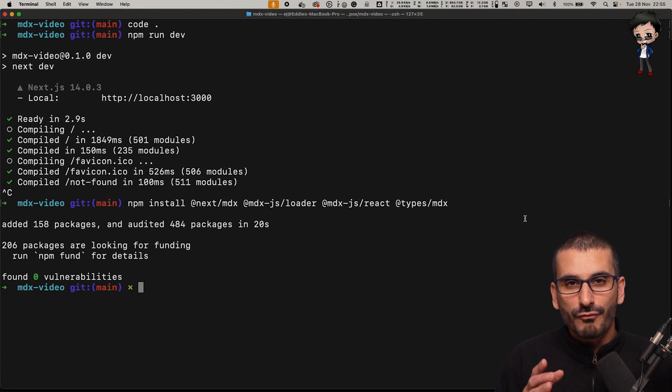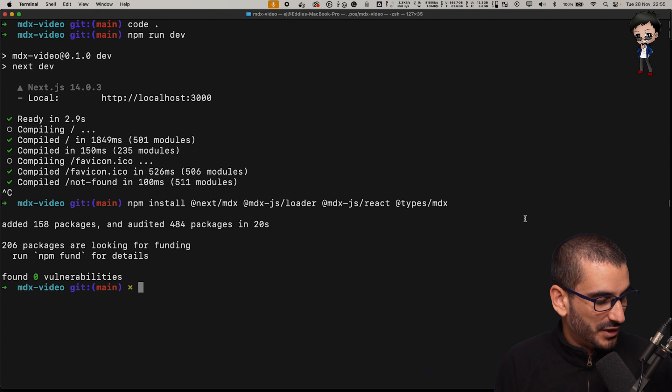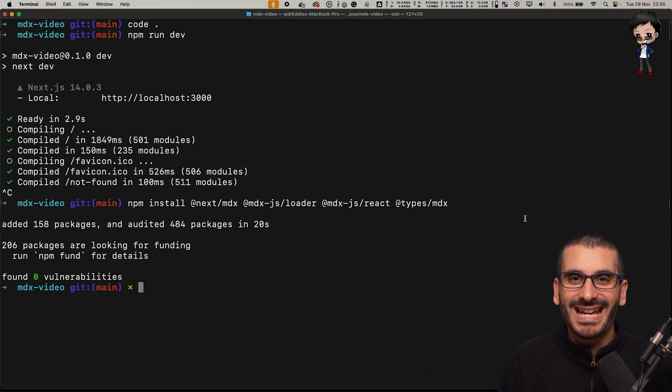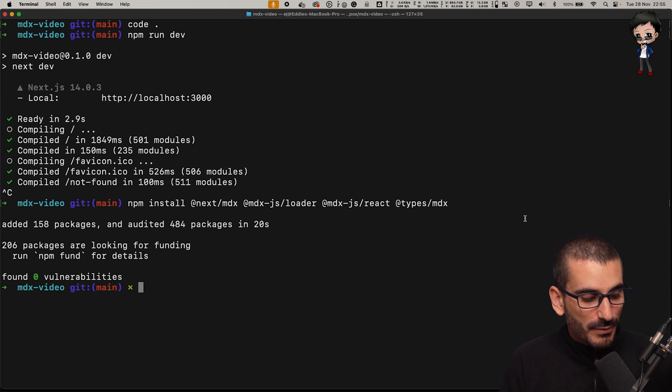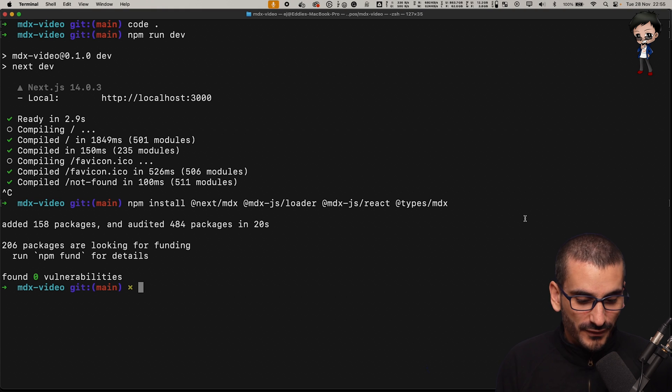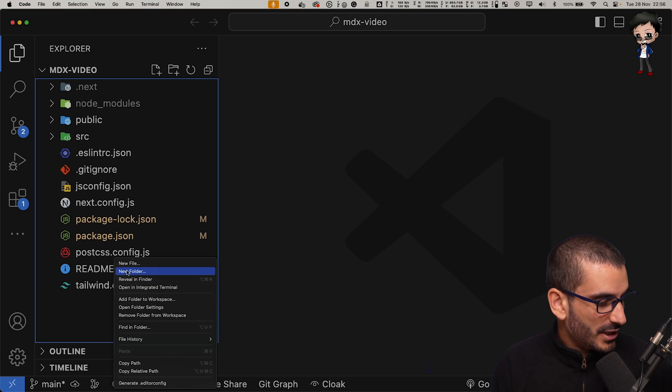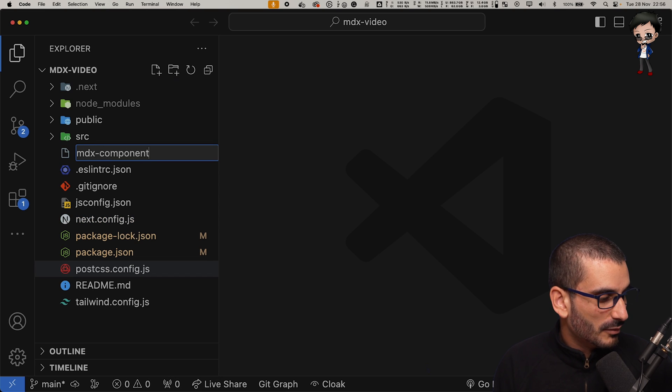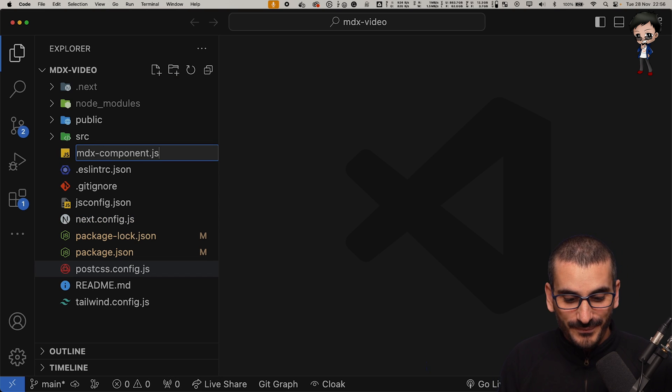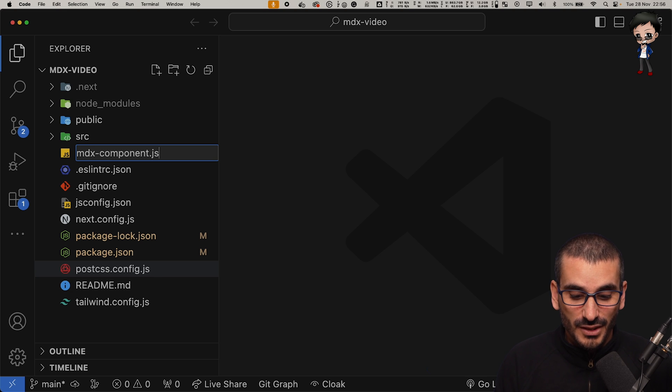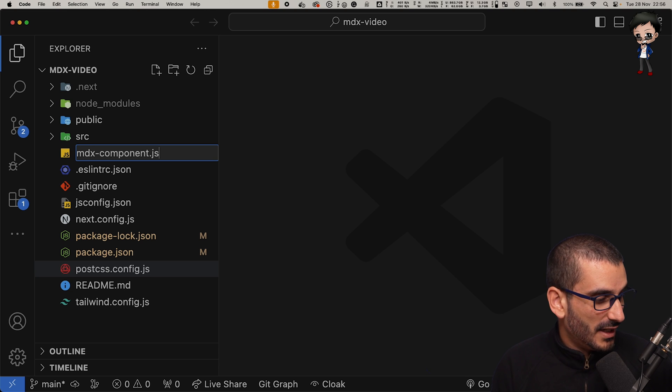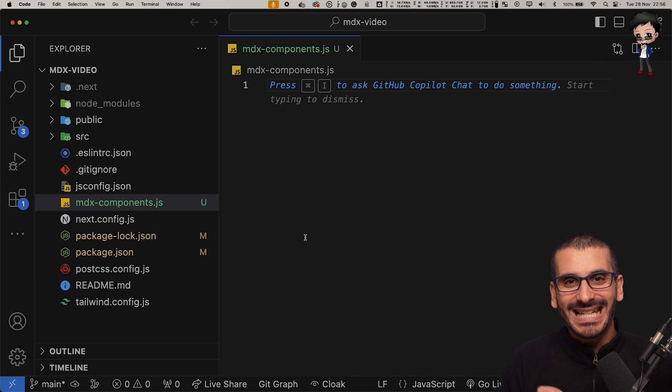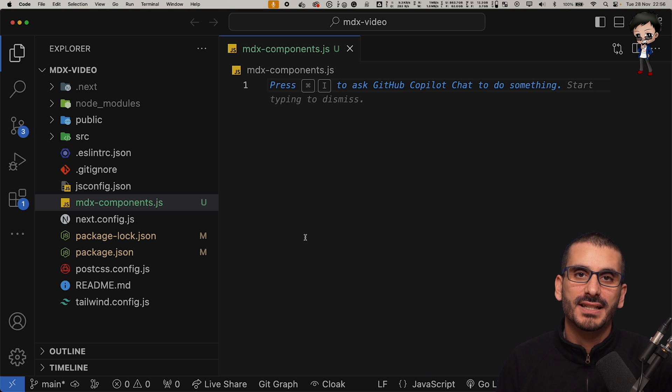There's no point running the project just yet because nothing would have changed. The next thing we want to do is create an MDX component file in the root of the project. We'll create a new file and we'll say MDX component.js, or you can use TSX if that's what you prefer.